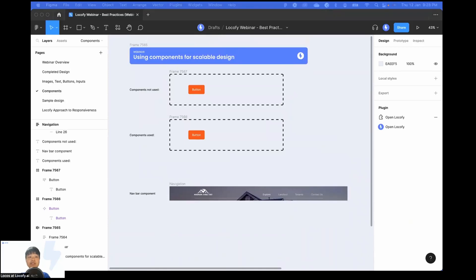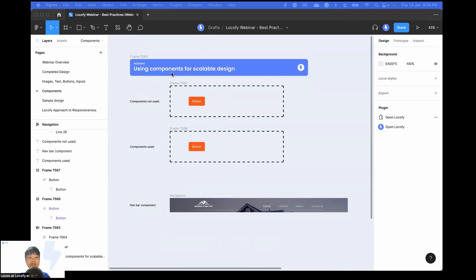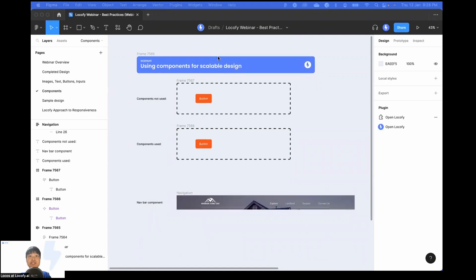I'm going to be showing you how we can build a slightly more scalable design system by using components. If you're new to Figma, components are basically elements that you can reuse across your designs, and you can create and manage consistent designs across your entire project.